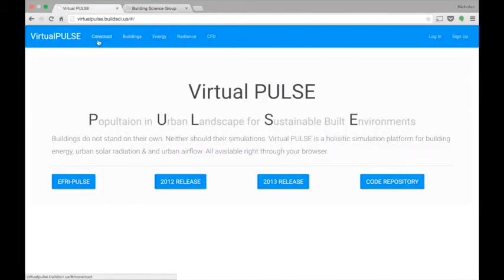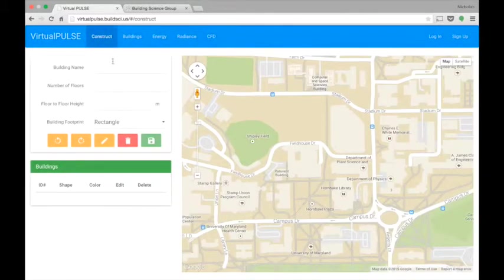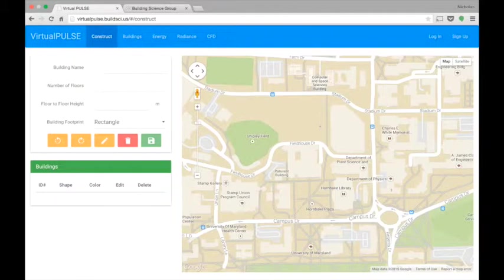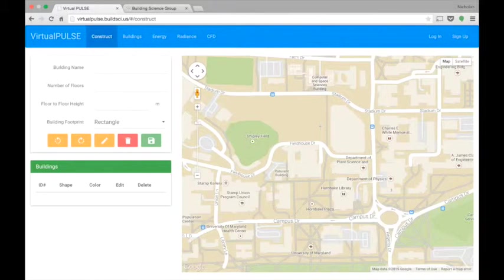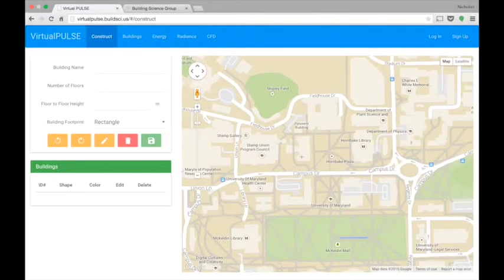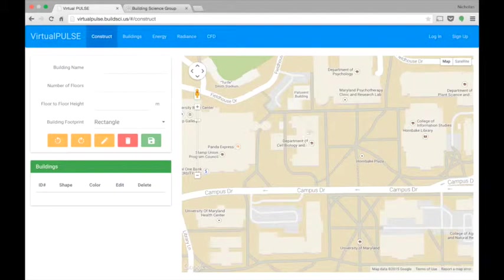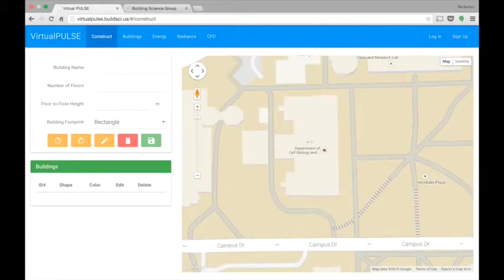Now, to start Virtual Pulse, go to the Construct tab, and you'll get to a map. The idea of this map is that you can outline the footprint of your building and use that to build geometries. I'm going to use the Department of Cell Biology here at the University of Maryland as my starting building.